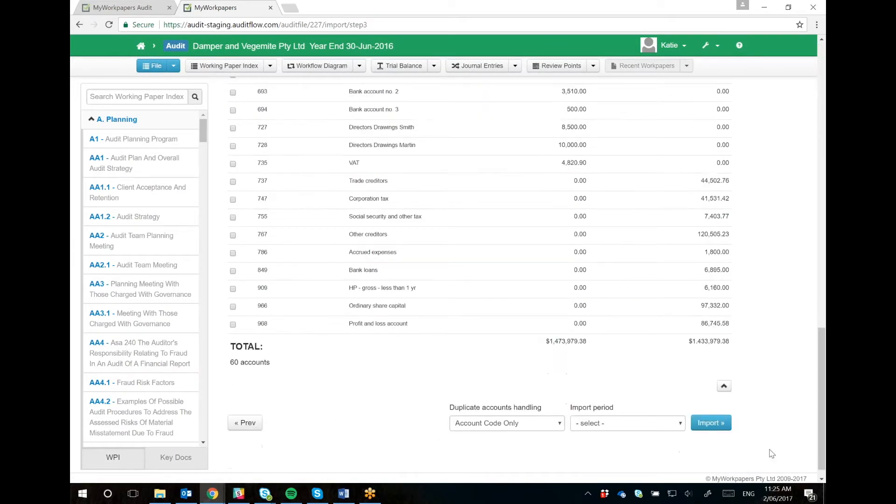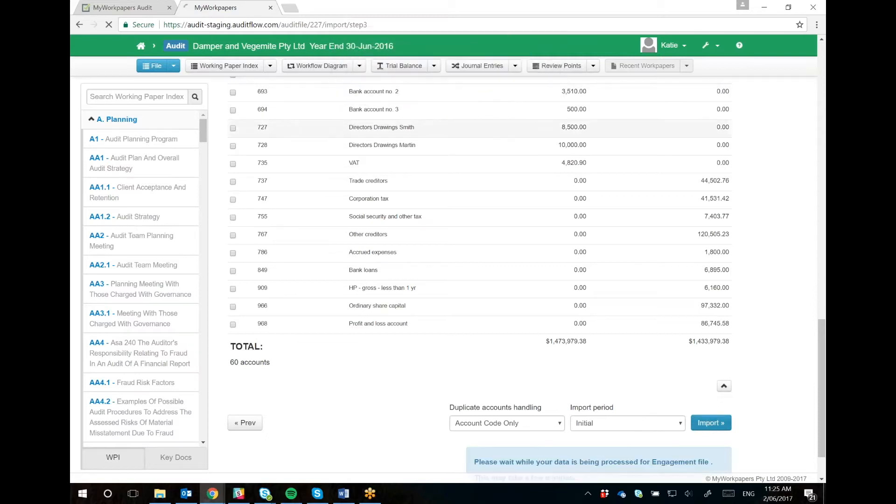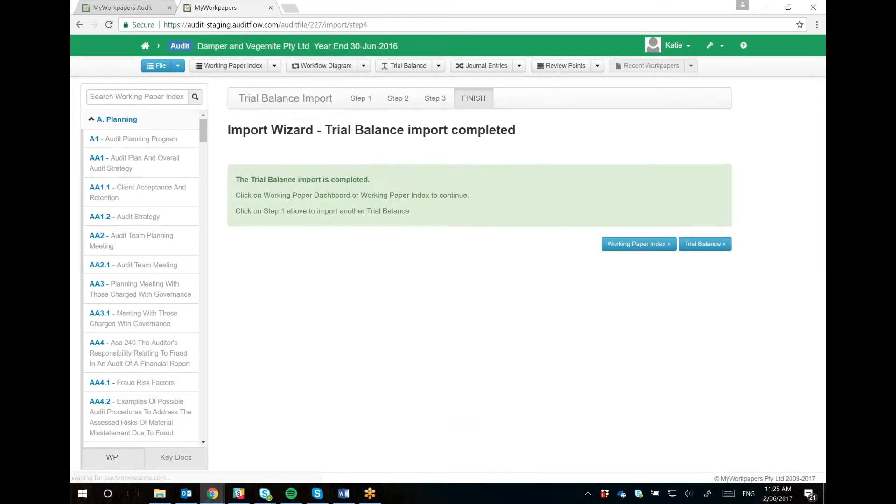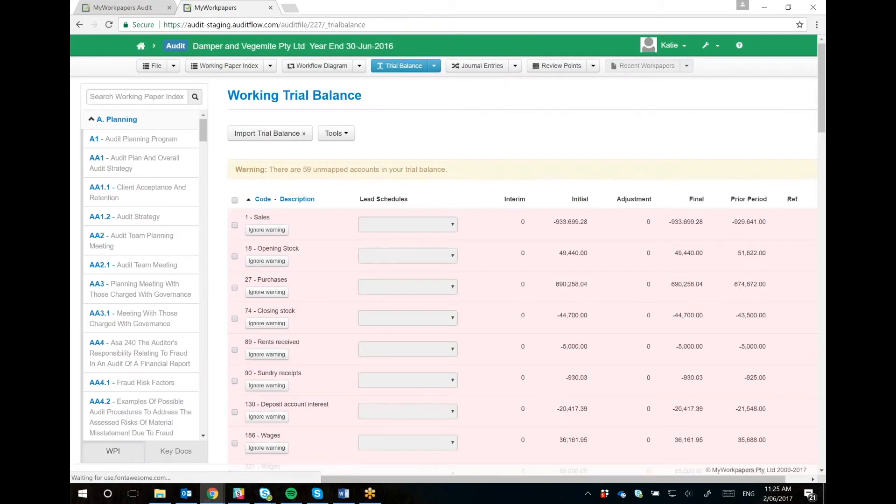So if we keep going through, we'll import our trial balance. Here's our trial balance. It's unmapped currently.